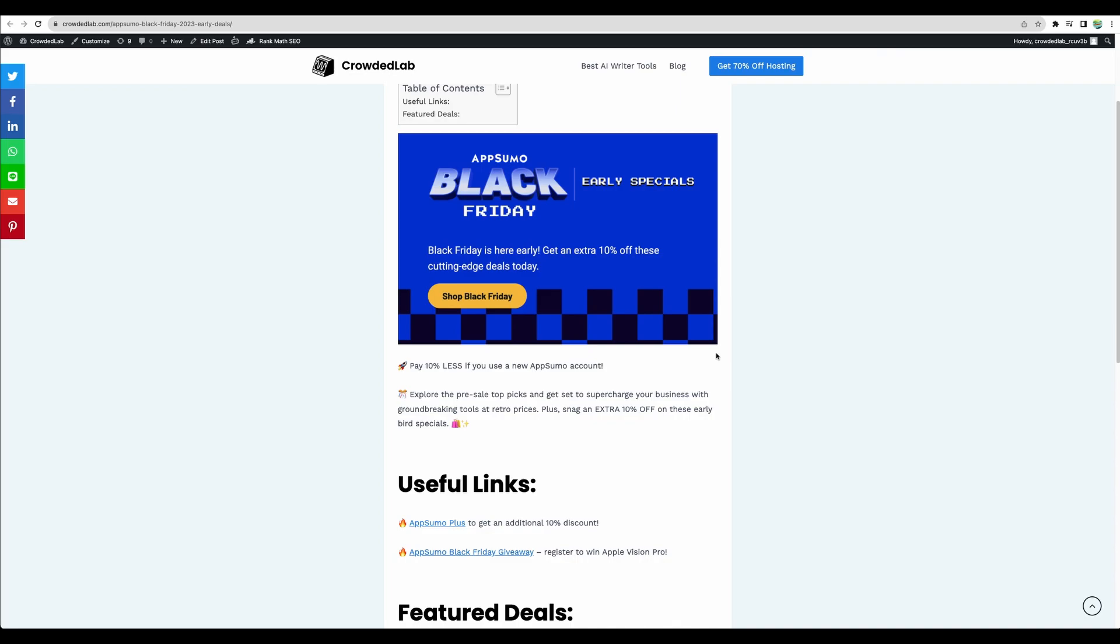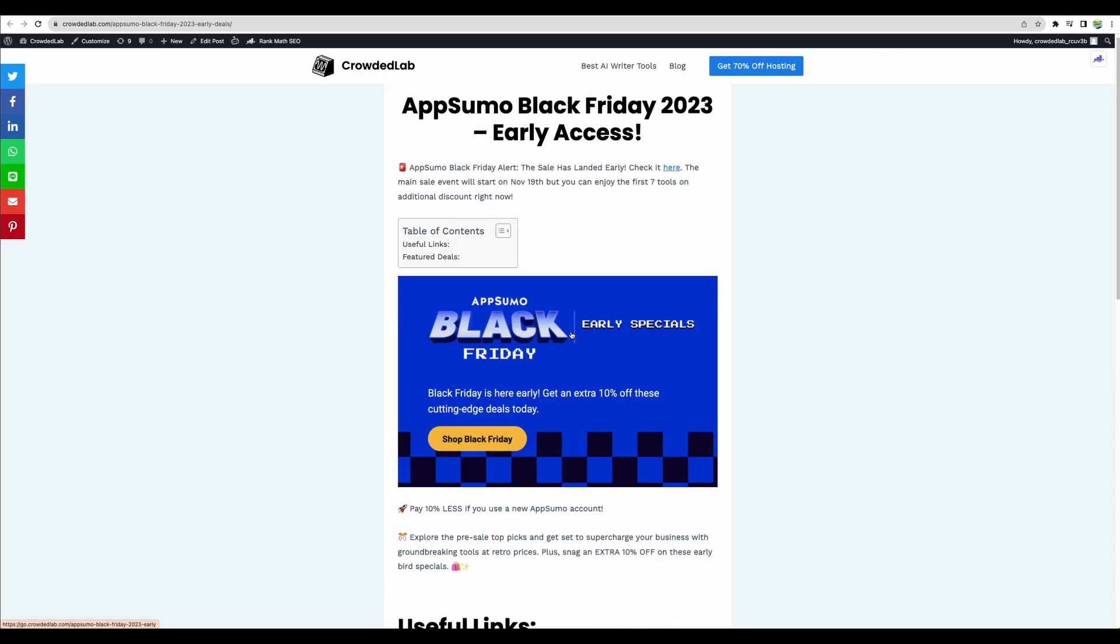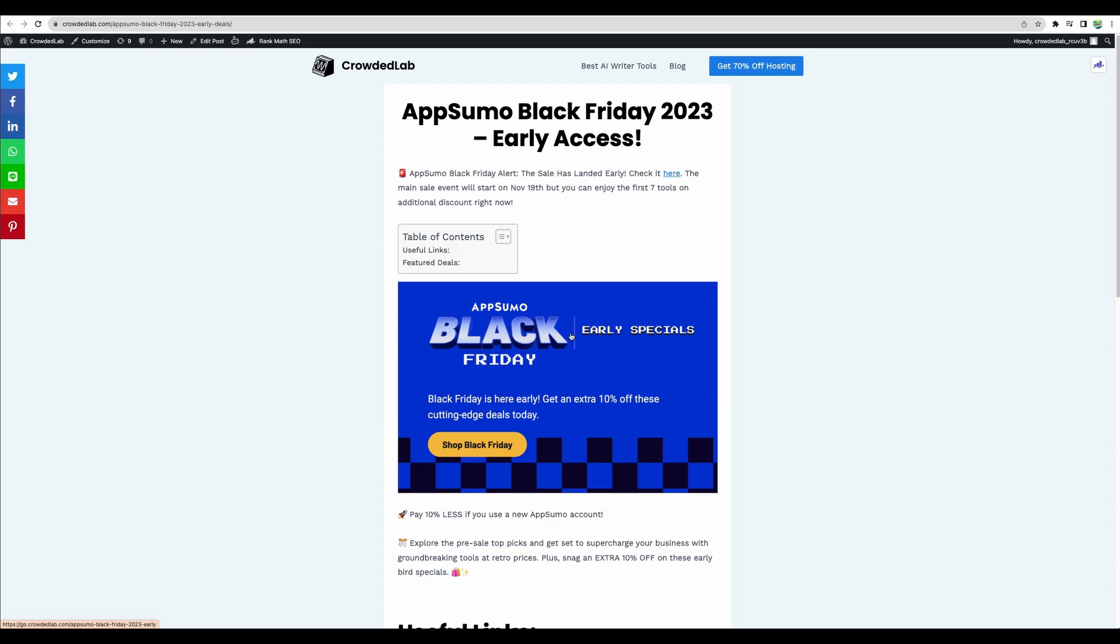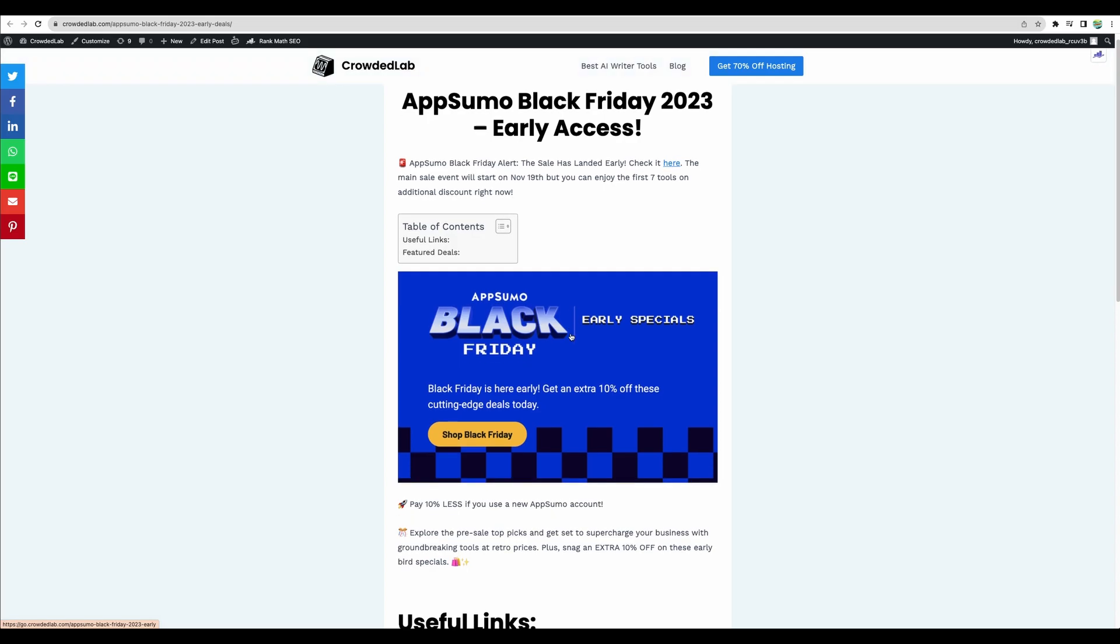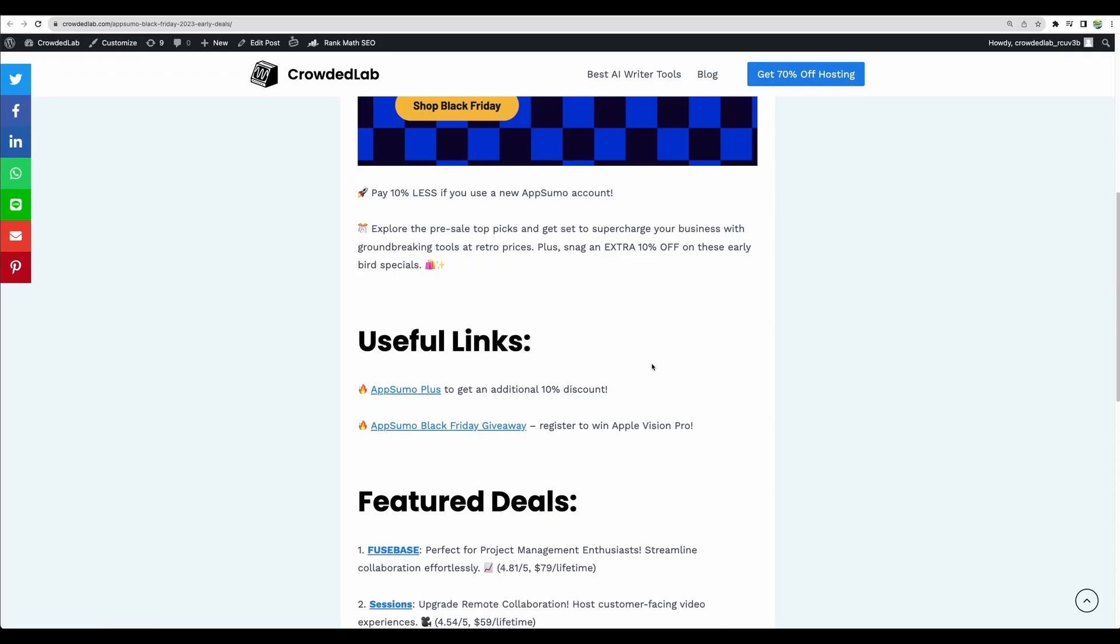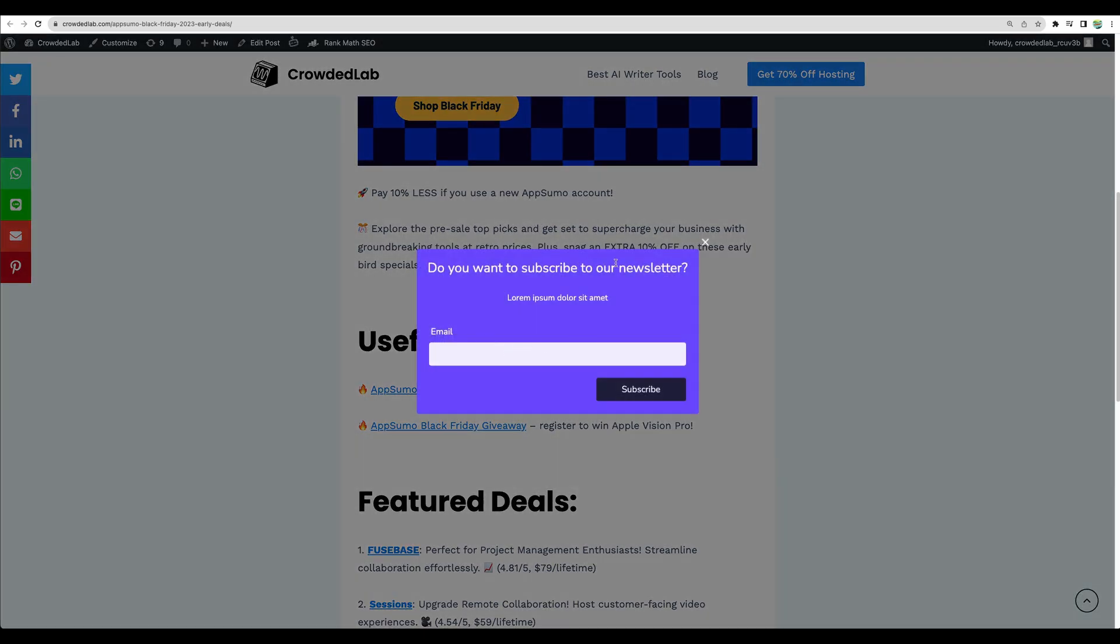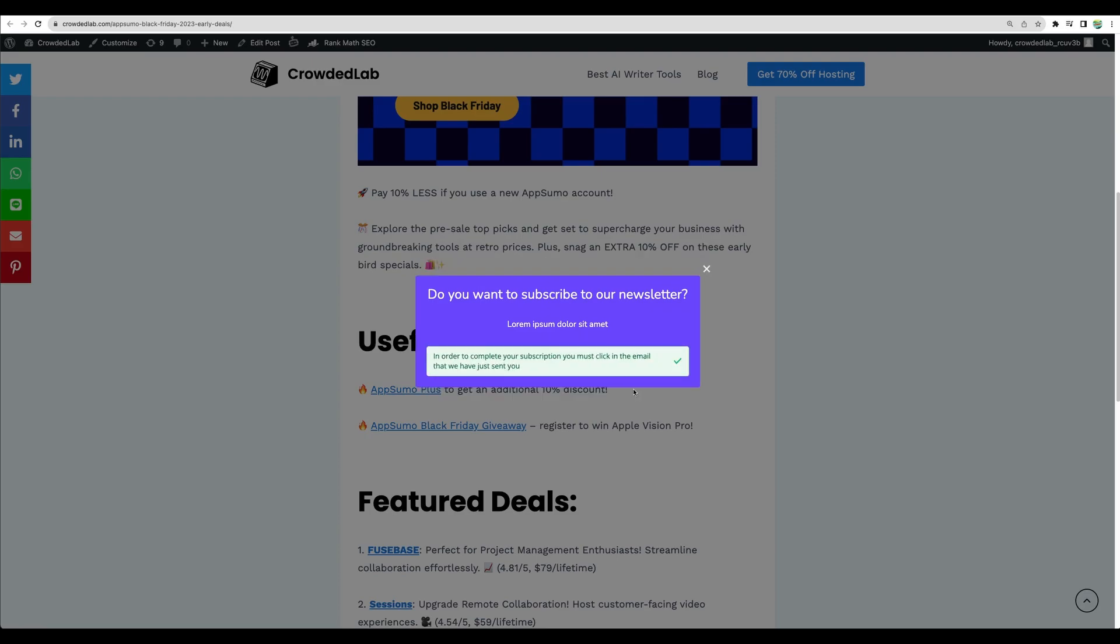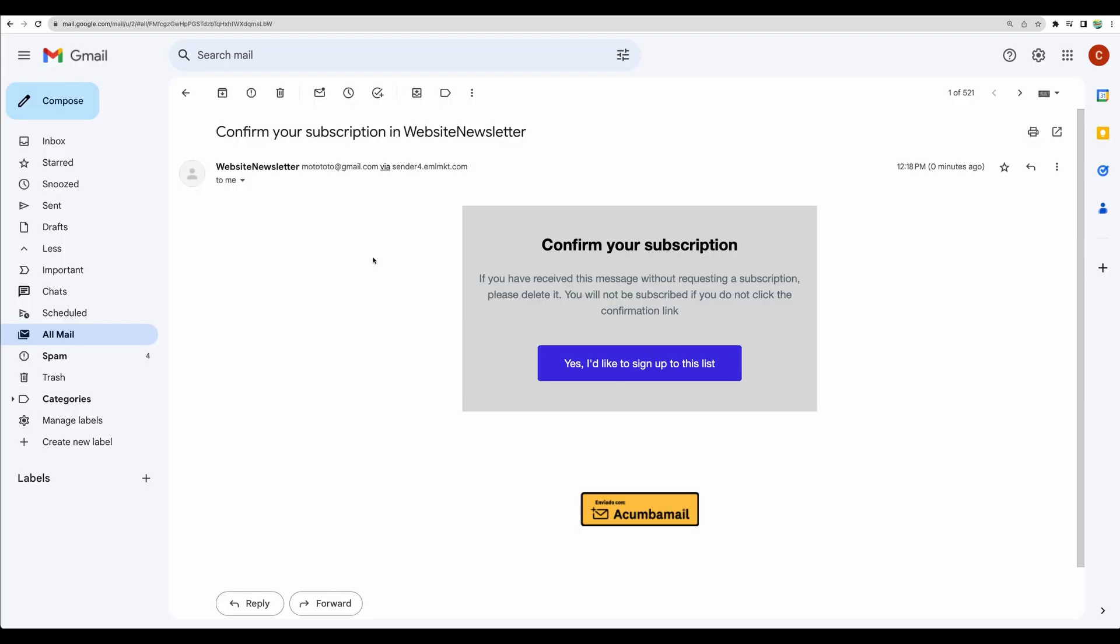So I followed the integration process and integrated that into this particular blog post. You can integrate it in different ways, but for example, by clicking here, we'll have our subscription form. Let's subscribe. Then, actually, we got a confirmation email for our subscription from the email address that we specified. And yes, let's confirm.